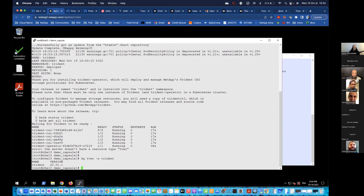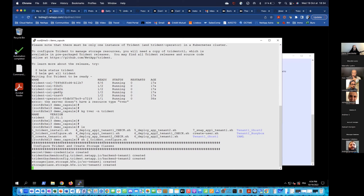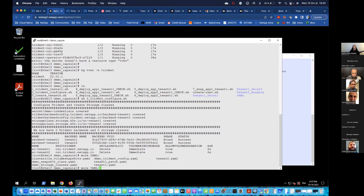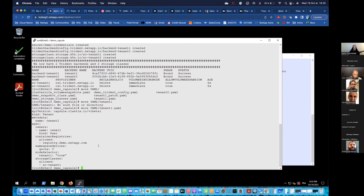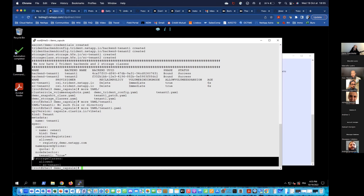Trident is now running. Next step is to configure it — I'll create two Trident backends and corresponding storage classes. It's fully integrated into Kubernetes so you can do everything with YAML files. Now I have two Trident backends and two storage classes. I want to create my tenants and I'll show you the different parameters for the first one.